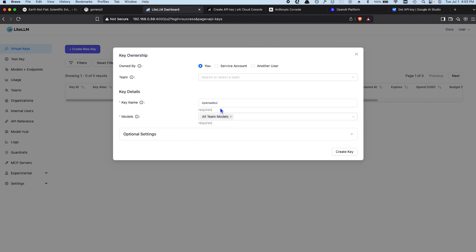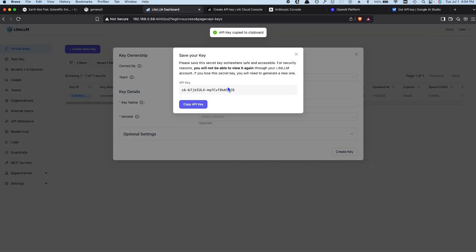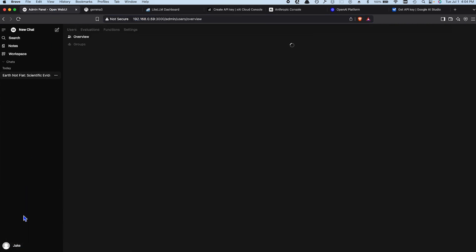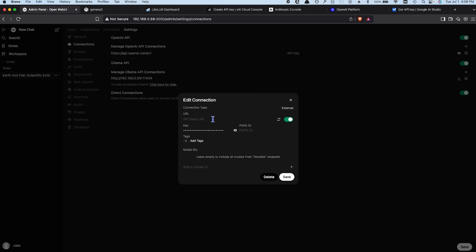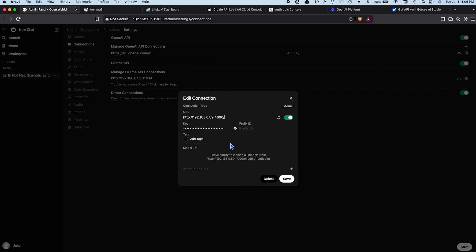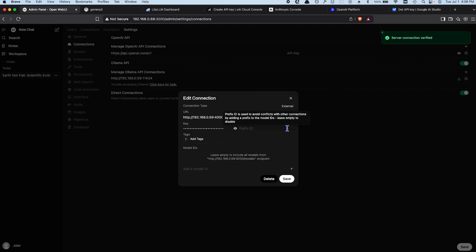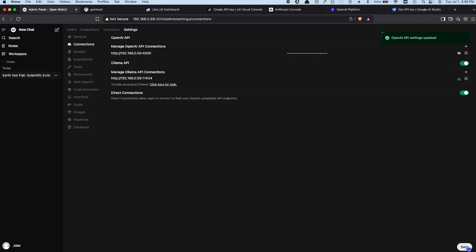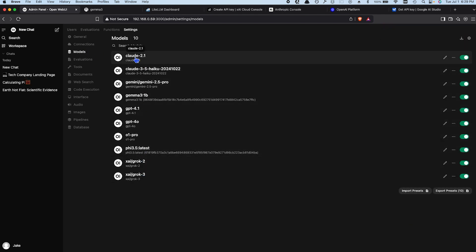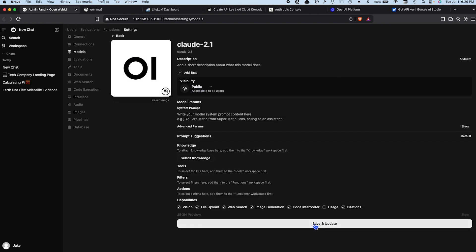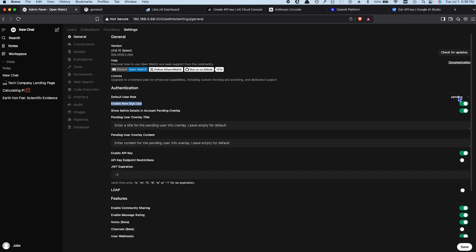The next step is to create an API key in LiteLLM for OpenWebUI to connect to LiteLLM. Name it OpenWebUI, give it full access, and copy the API key. Head back over to OpenWebUI, go to Connections, and edit the OpenAI API. Paste in the key and set the endpoint to your Raspberry Pi's IP address with port 4000. Verify the connection and click Save. If you head over to the Models section, you can see you now have the freedom to choose any AI. Go ahead and make them public and enable new signups so anyone in your home or office can use them.